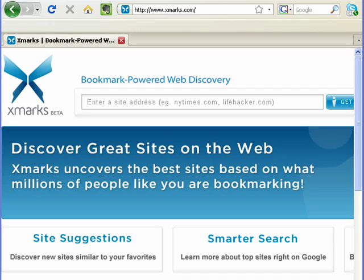I'm here on a site for Xmarks. It's an add-in for Firefox. It's also available for Internet Explorer and Safari. And with it, you can keep all of your bookmarks backed up and synchronized.